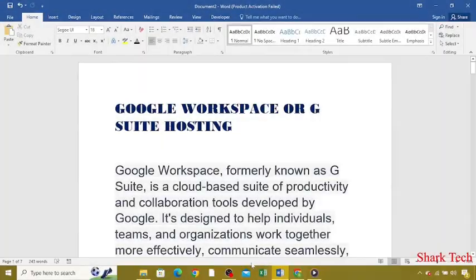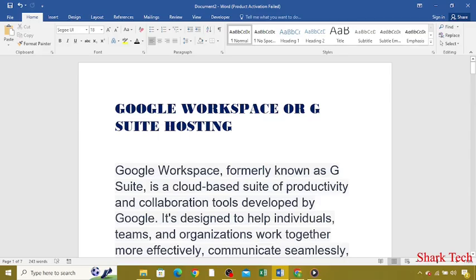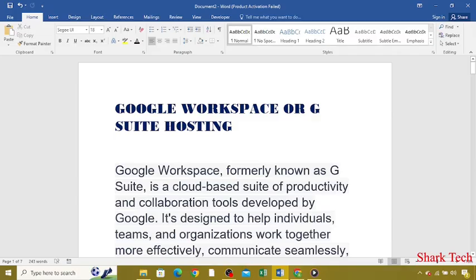Hello guys and welcome back to my channel. Get ready to dive into the exciting world of technology with us. Sit back, relax and enjoy the video. In today's video, Shark Tech is going to teach you about Google Workspace or G Suite hosting.